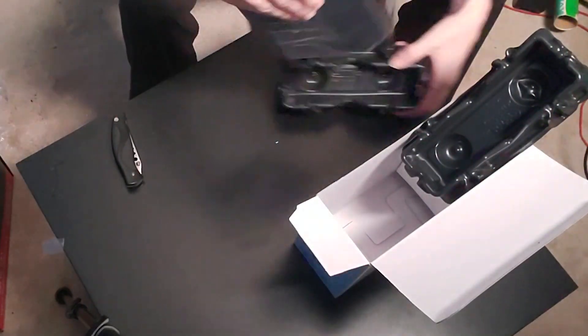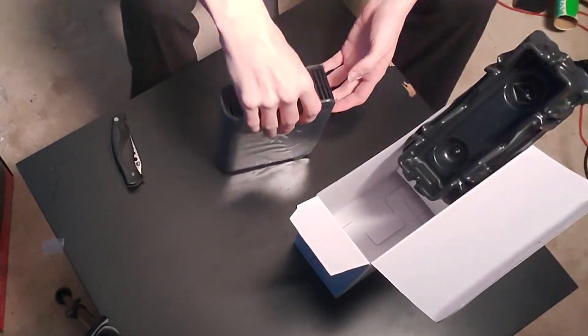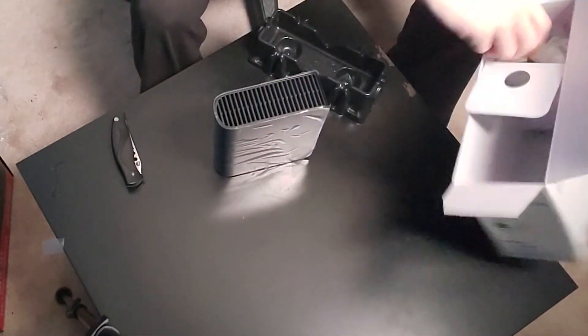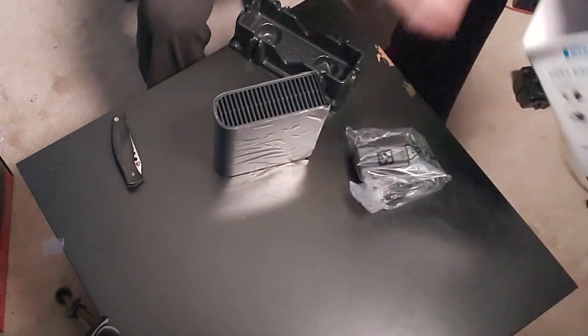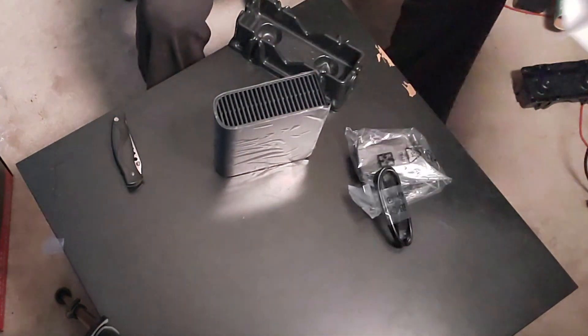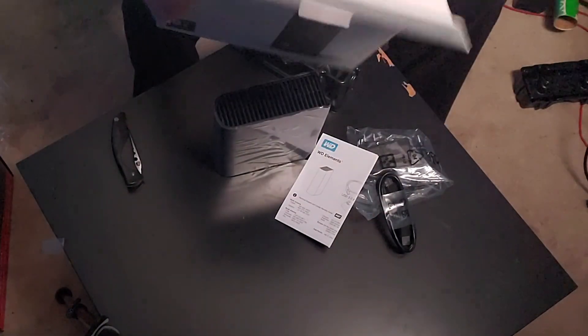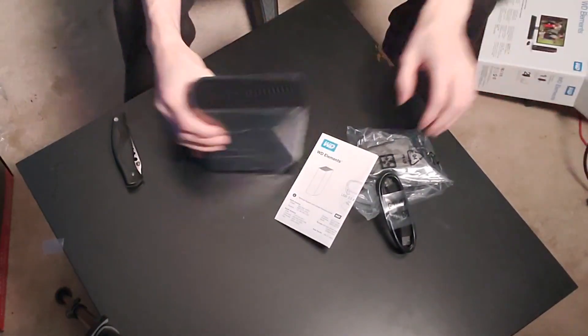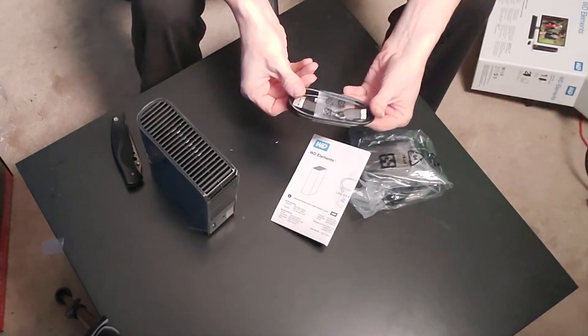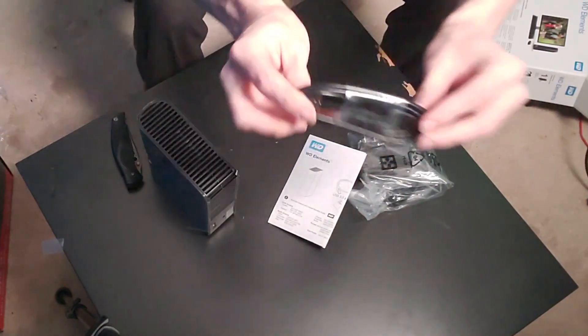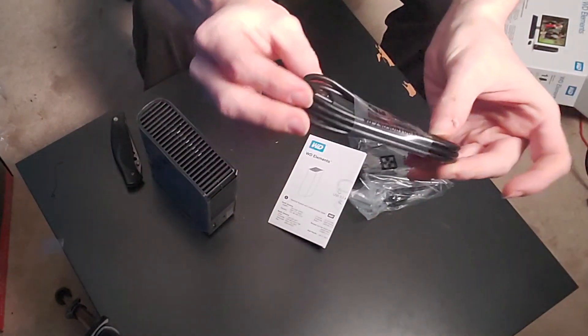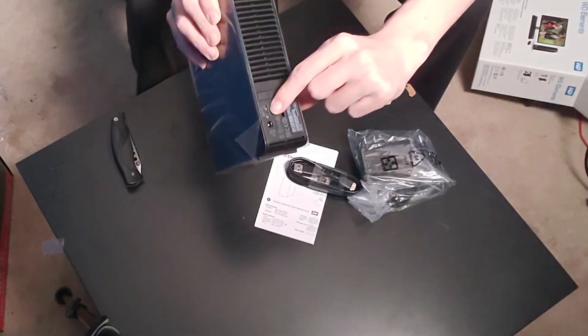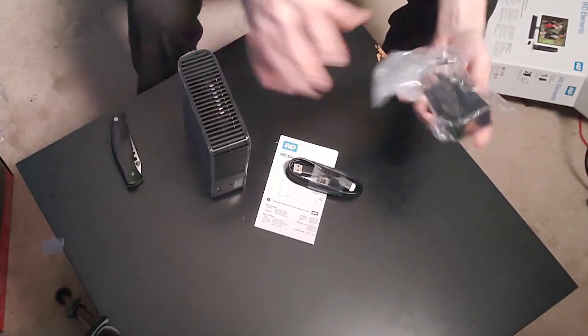There it is right there, that is it. We'll set it down. Packaging material and the power brick and the cord and the documentation, that's it. Empty box just like that. So let's take a look. We have our USB cable right here, so that plugs into the back right here and then that plugs into your computer.